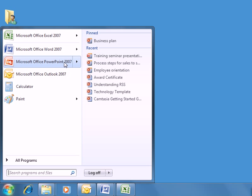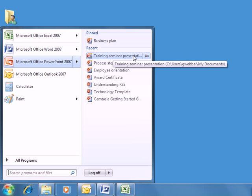Plus, here in the Jump List of recent PowerPoint files, let's say we want to continue to have easy access to a presentation file, even as this Jump List changes over time from opening and working on other presentations. We'll hover over an item in the list, then click its Pin icon to pin it to the upper portion of the Jump List.